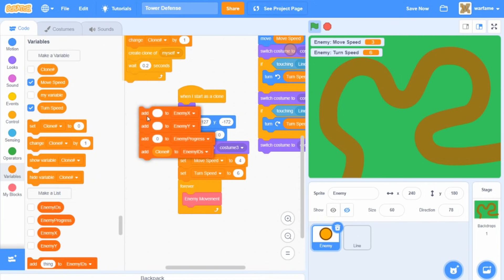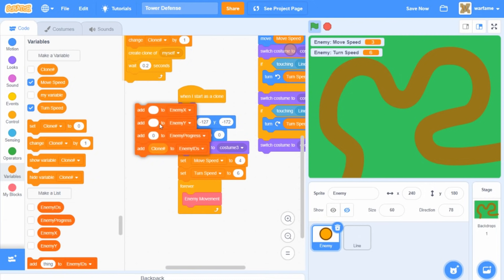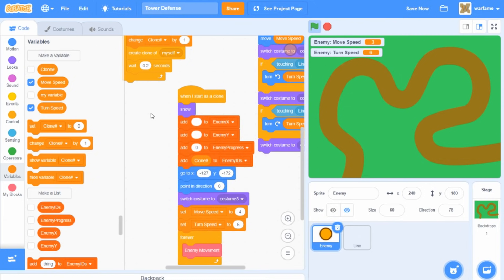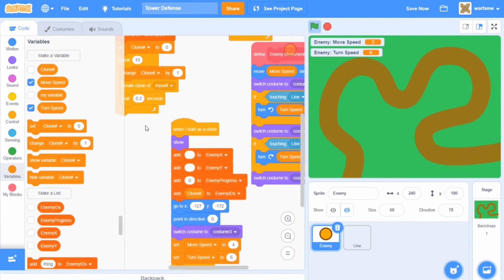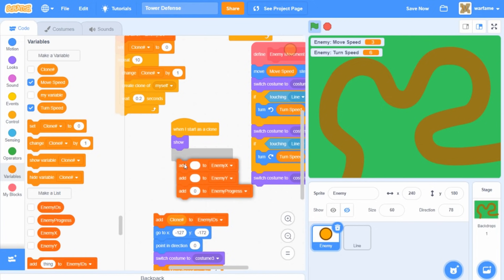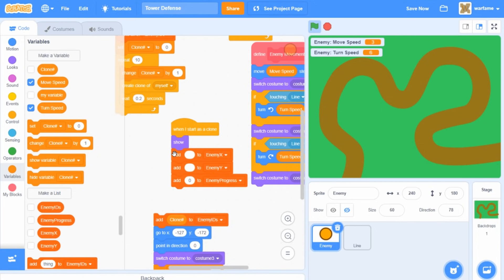I'm going to drag this under the 'when I start as a clone' block, so each enemy will update these three lists. This might seem a bit confusing, but it'll make more sense once I create the turrets which will use these lists.